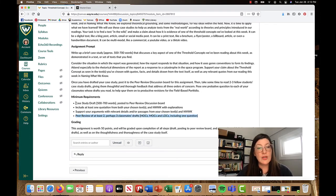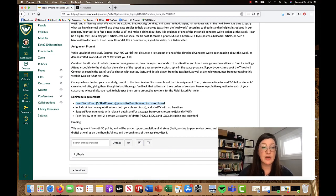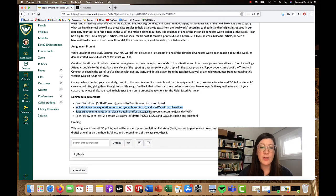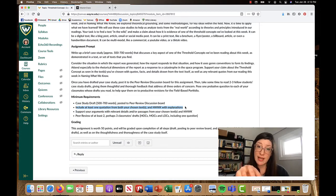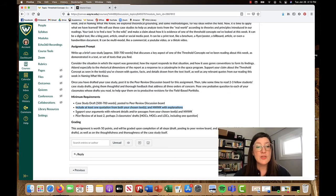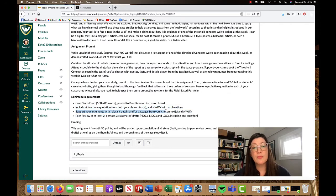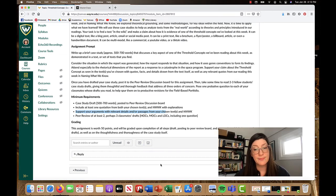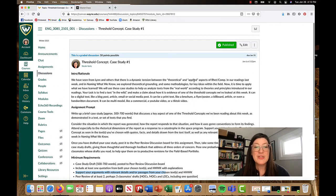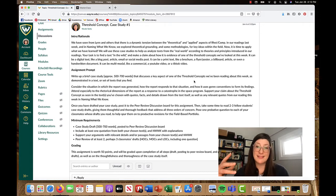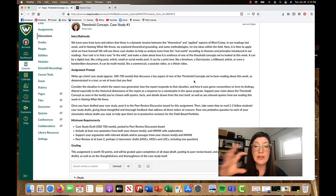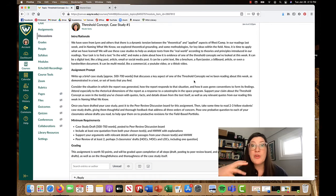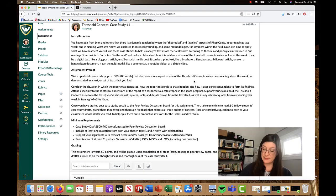So make sure that that's a part. You can see that here in our minimum requirements. So your case study needs to be drafted, posted to the peer review discussion board. You should include at least one quotation from both your chosen text and naming what we know. And you definitely want to support your arguments with relevant details from your analysis. So I'm going to show you guys an example of one of the texts that you could talk about and just talk really briefly through how you might highlight some of these aspects.